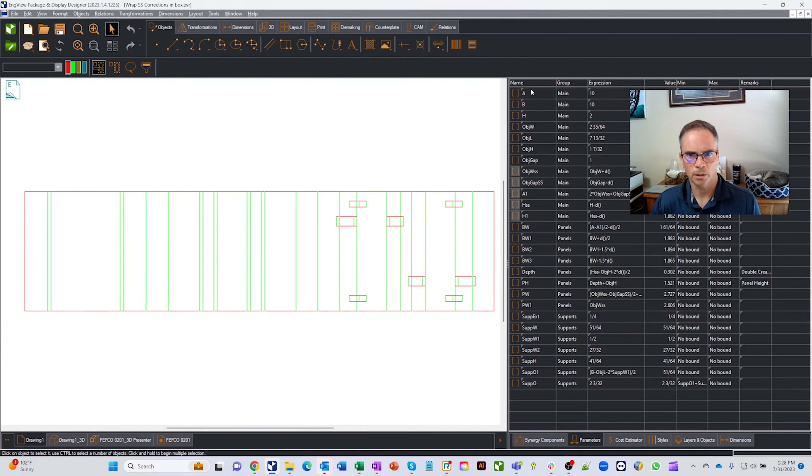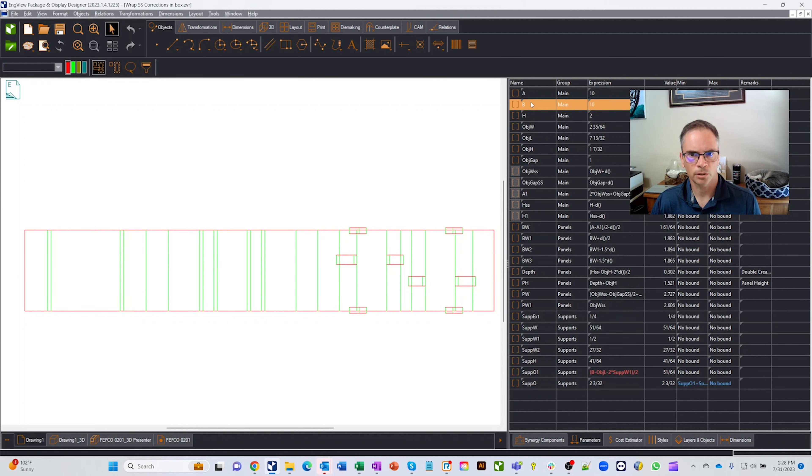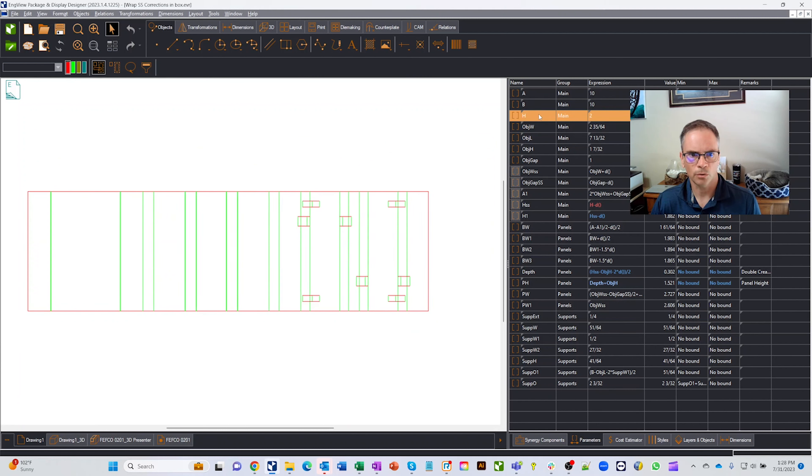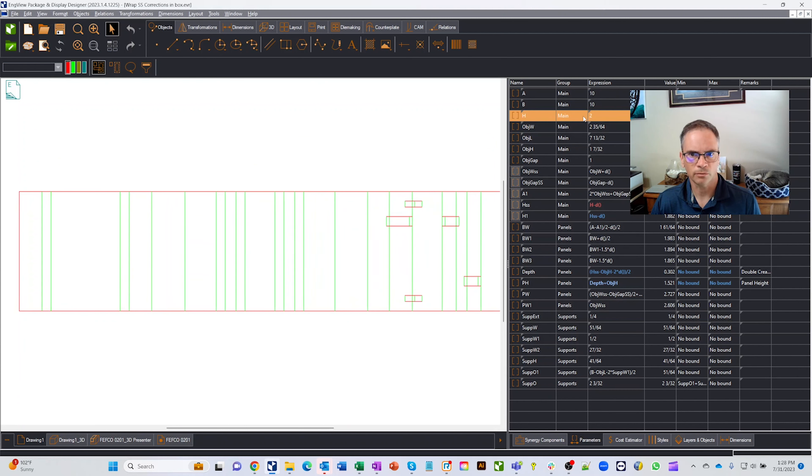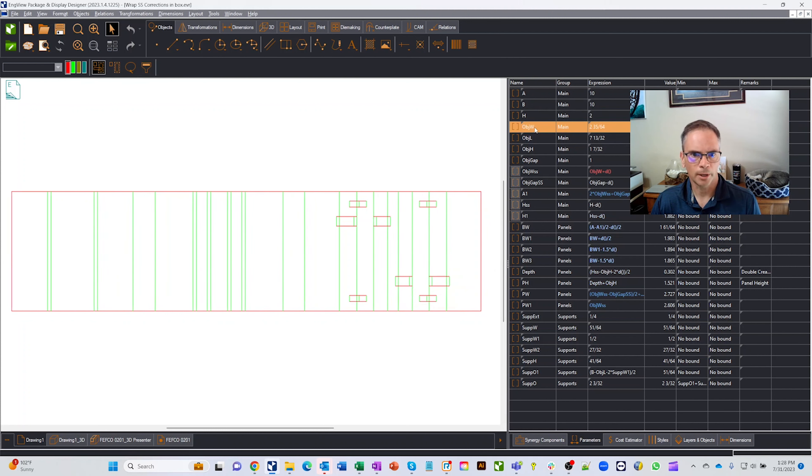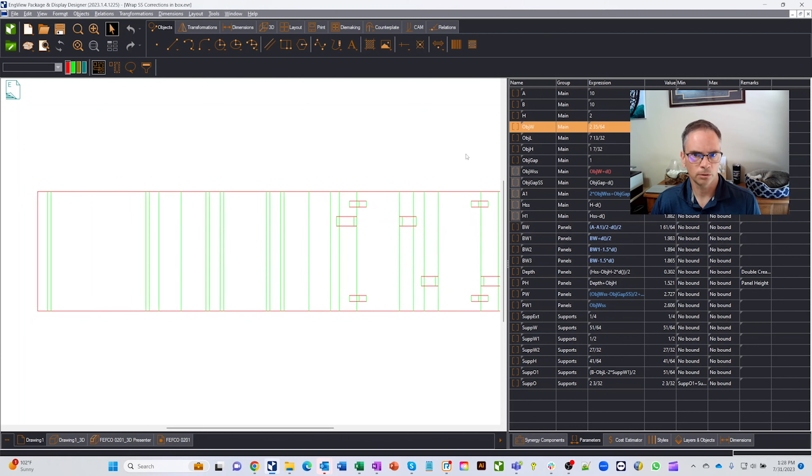So one of the things that we did is we created some parameters. If you click on this A, that's going to get you the width of the outside of the insert. B is the outside of the insert and this is the overall height that's going to fit inside our box. So this would go inside of a 10 inch by 10 inch by 2 inch tall box, and then the object parameters are here too so you can adjust the different object sizes.